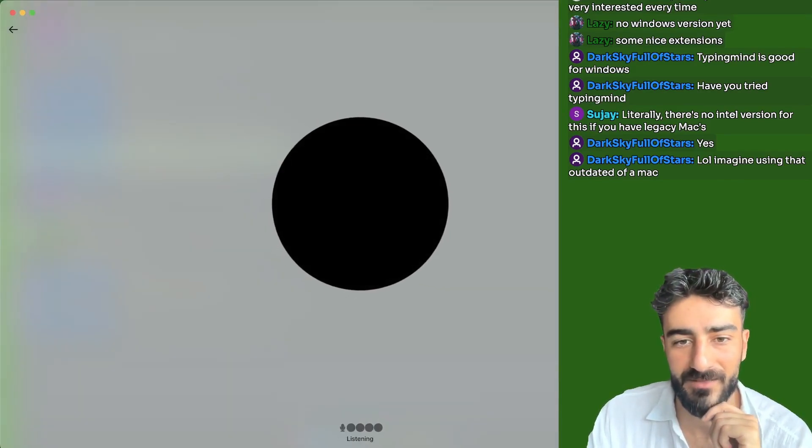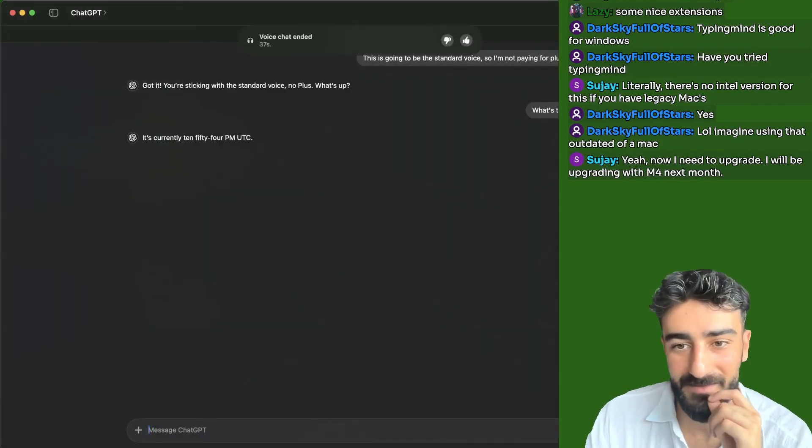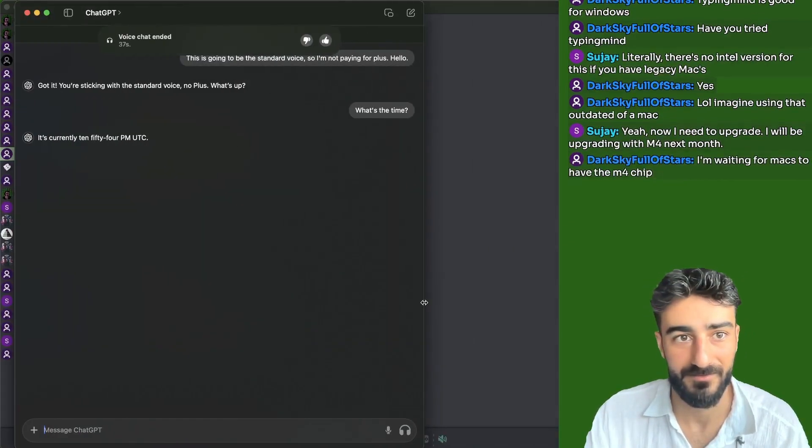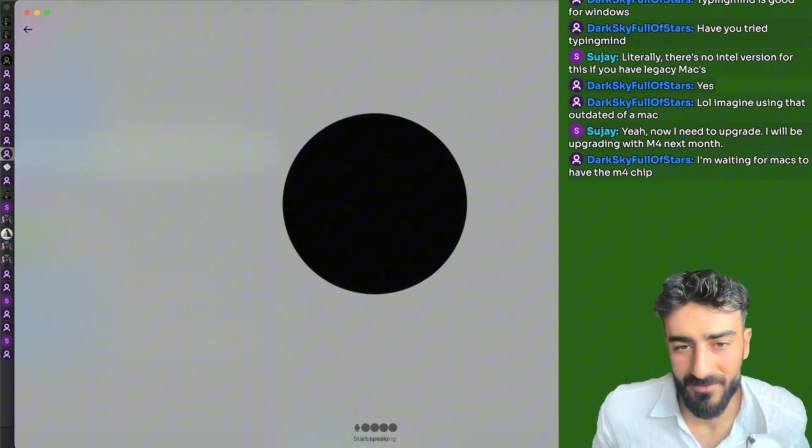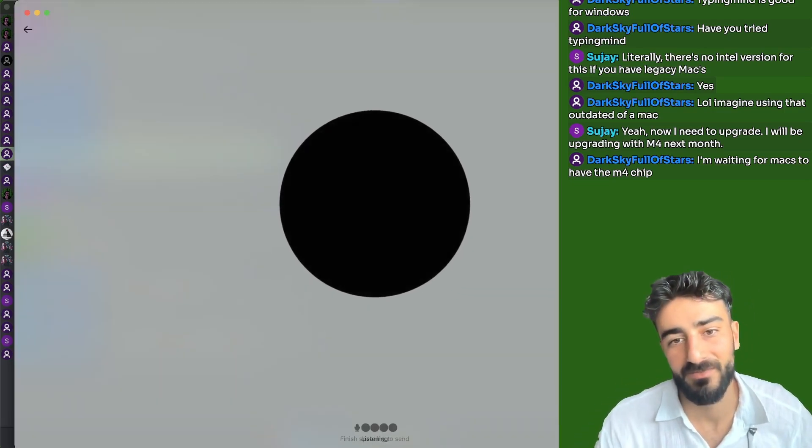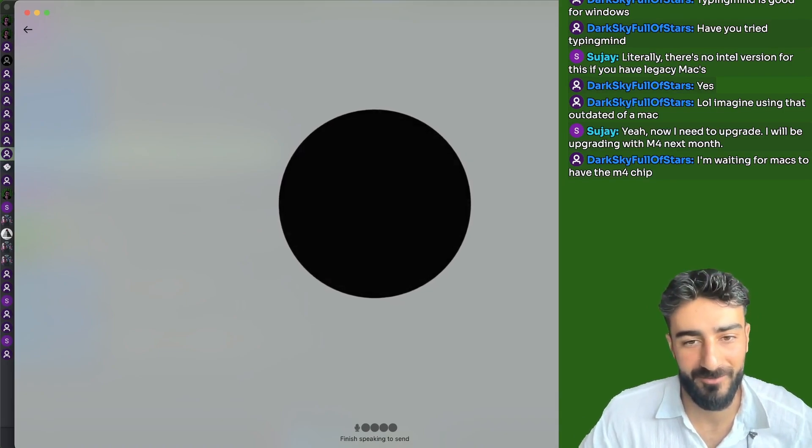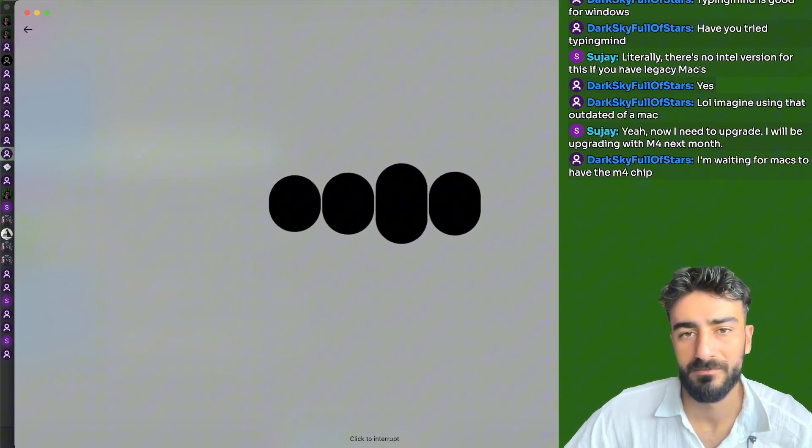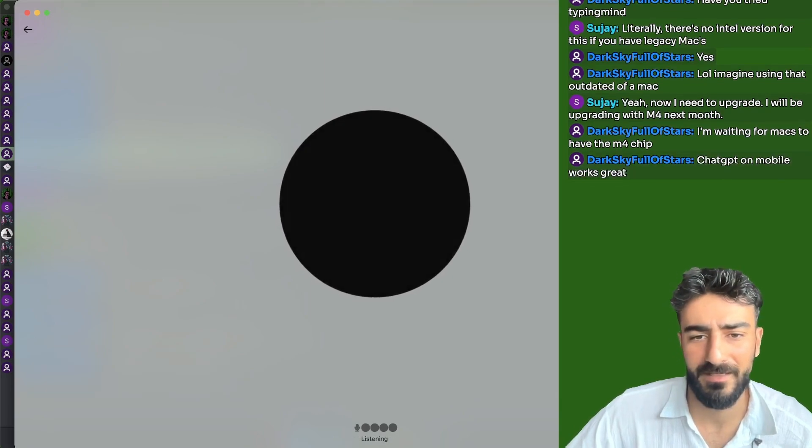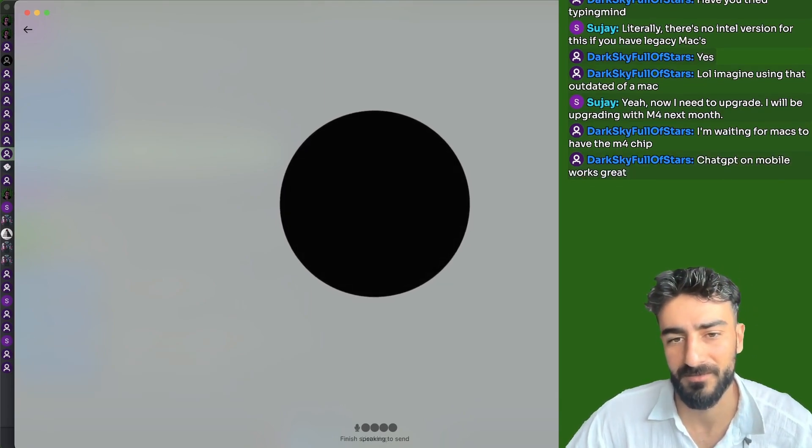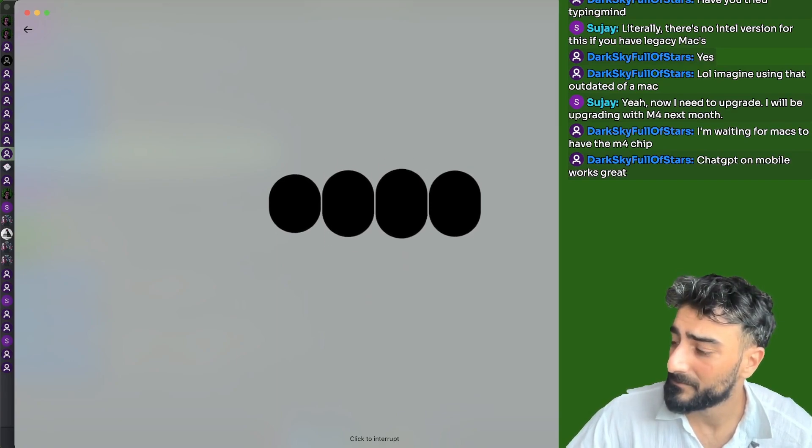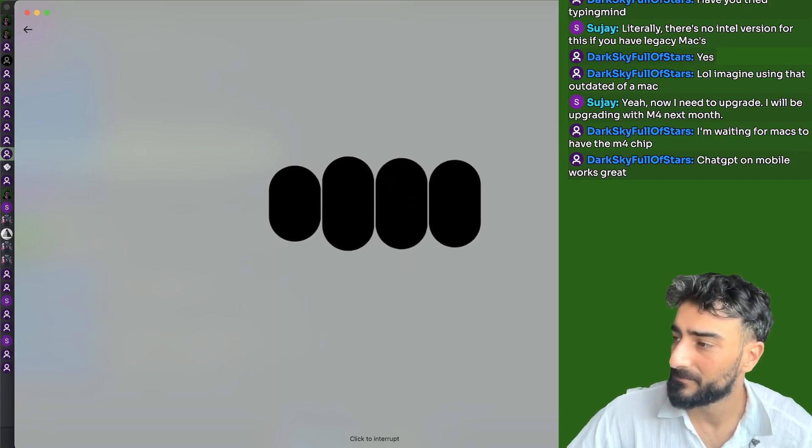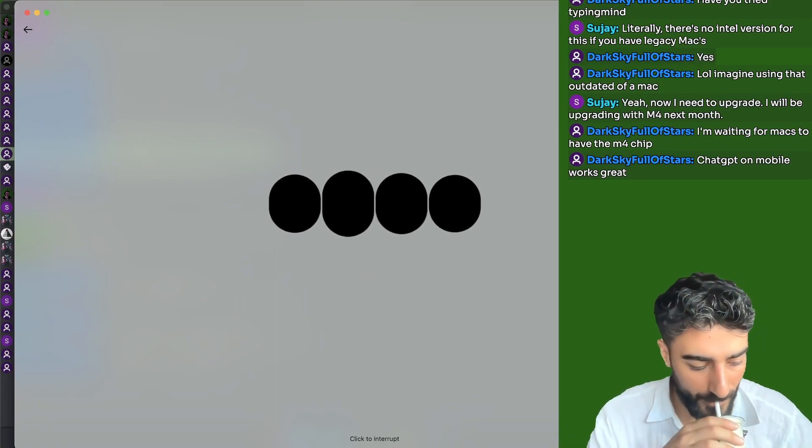Is this just going to be the standard voice? So I'm not paying for plus. Hello, what's the time? It was kind of broken. Let's restart it. Sometimes it is buggy in itself. 10:54 PM UTC. Can you search the web to see if there is any APIs for posting videos on the platform X, formerly known as Twitter? I'm ready to help. What would you like to discuss or work on? I want to know if there's any APIs available for posting videos on the platform X.